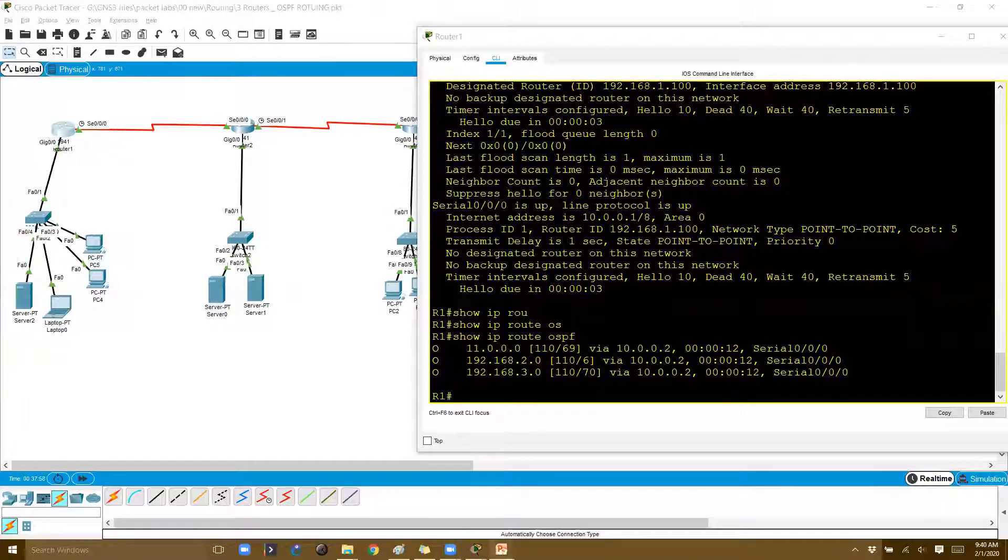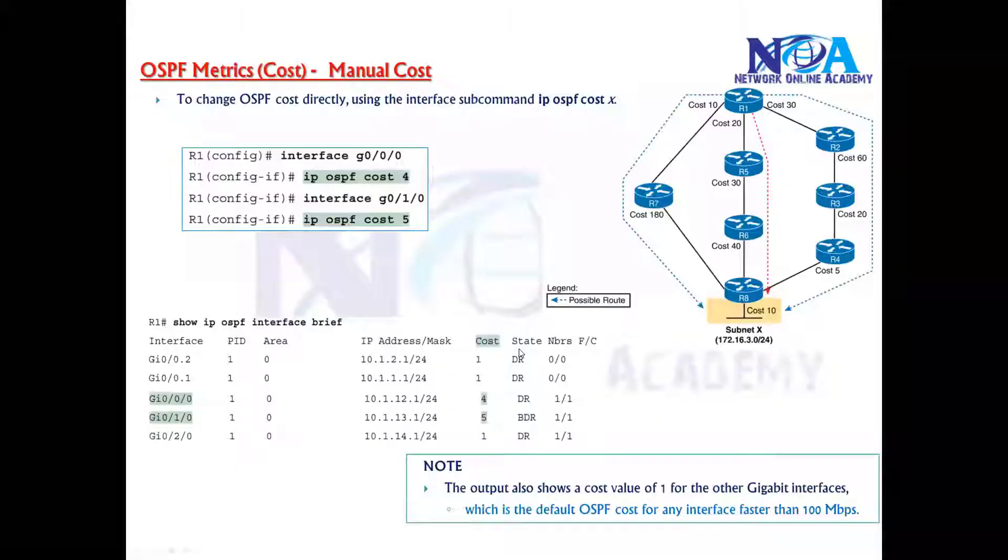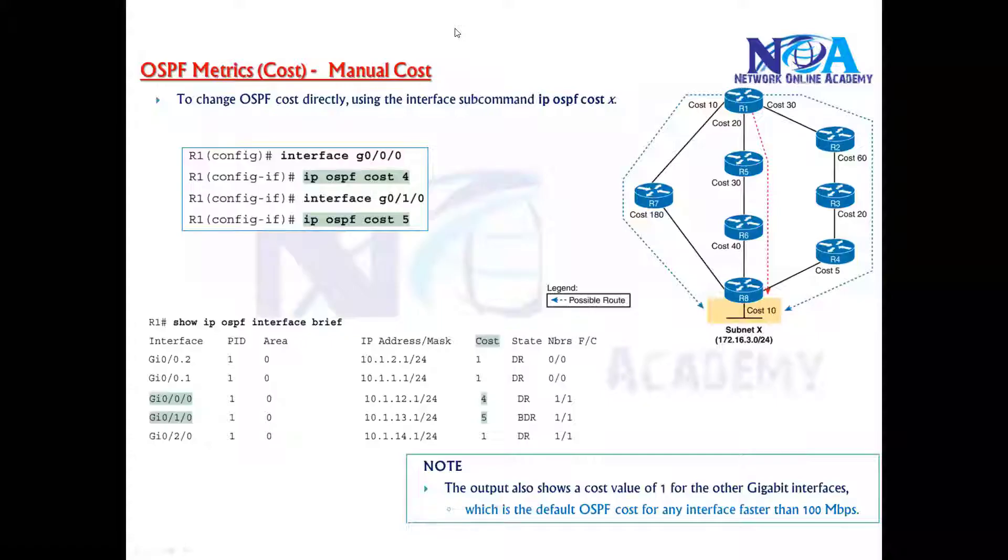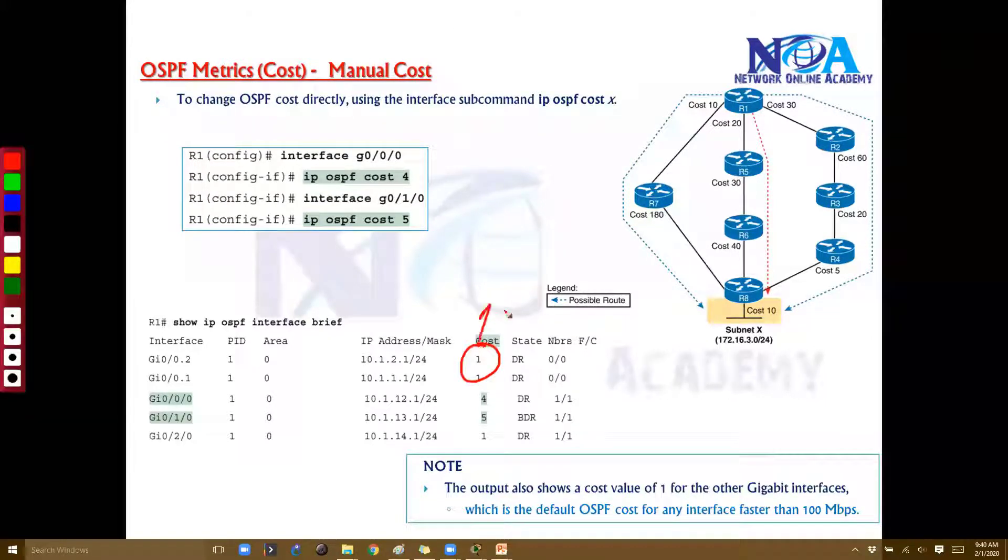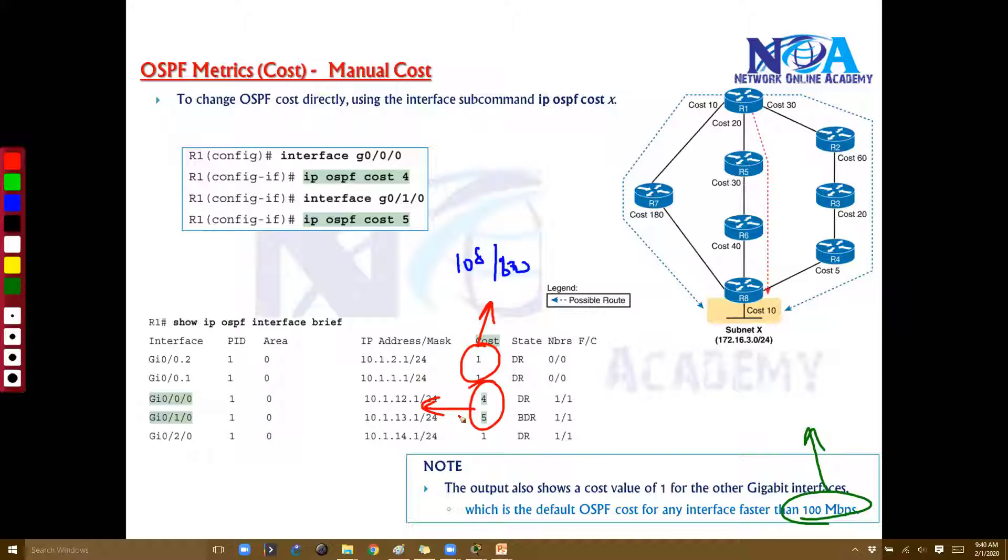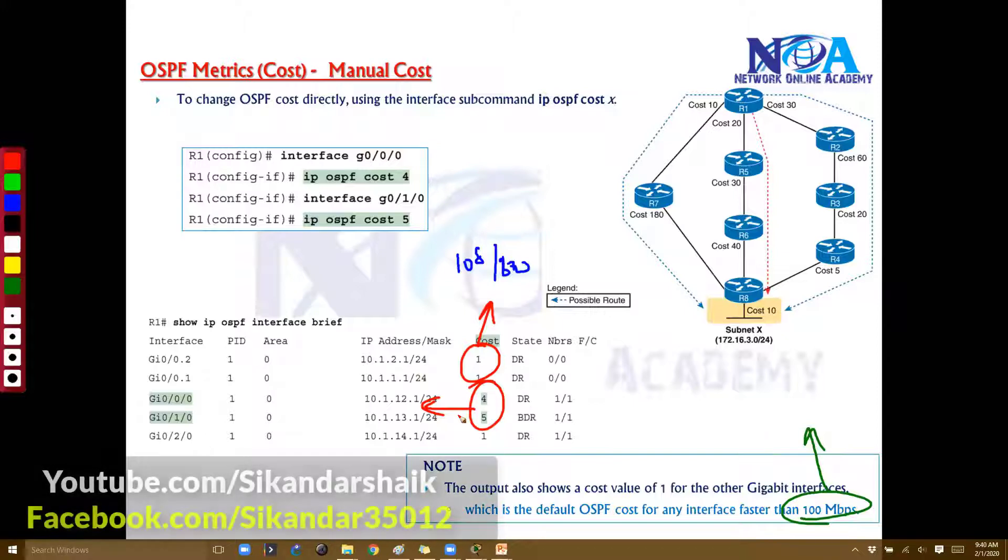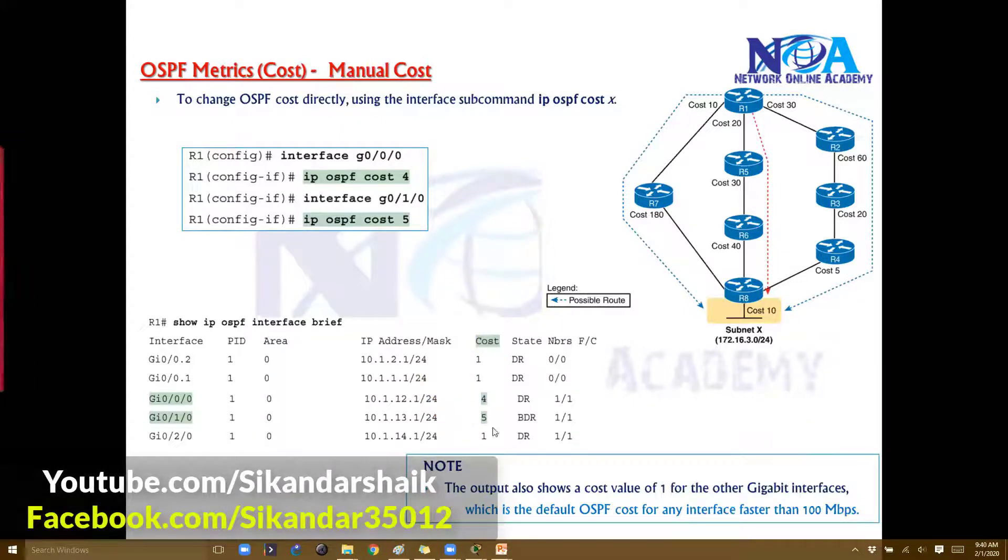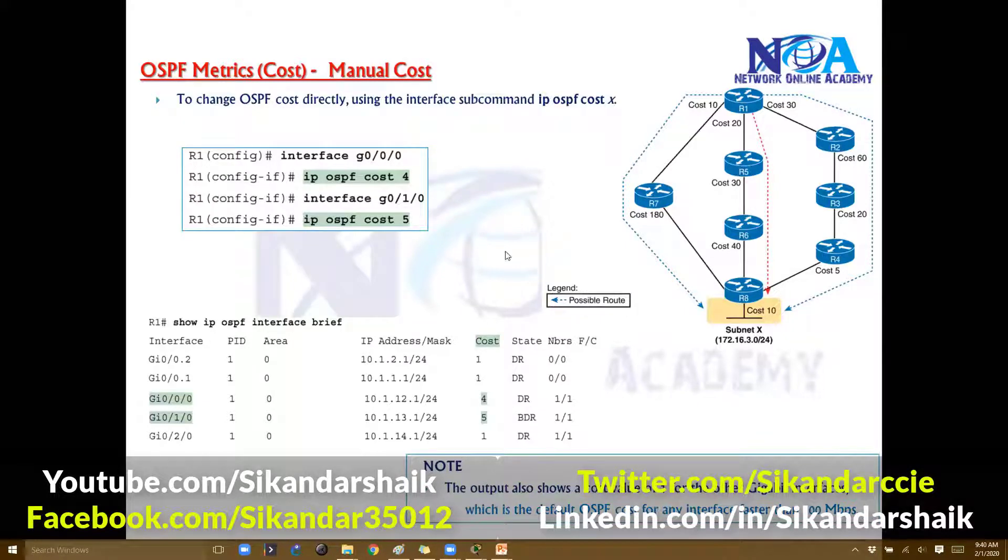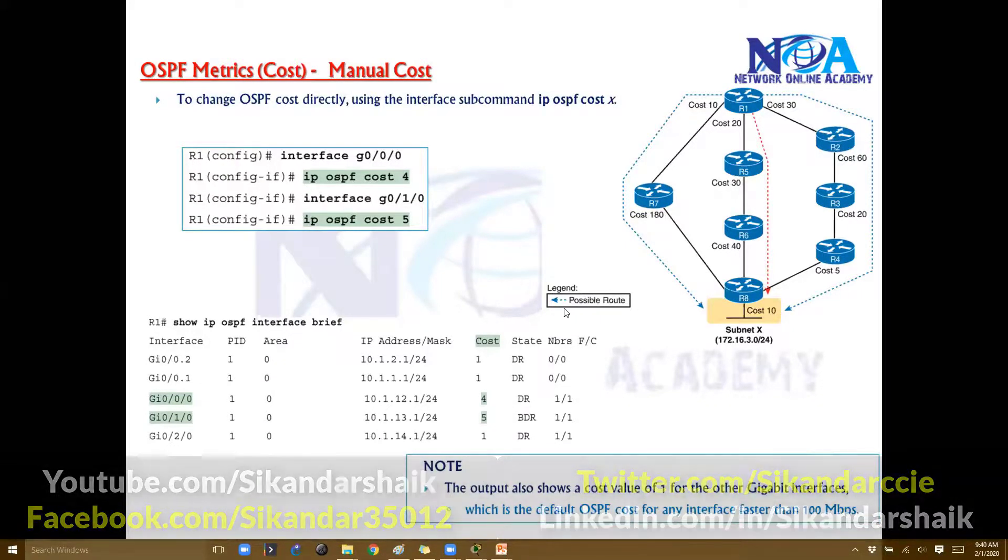This is another way where we can go to each interface and decide our own cost values. In this example, the cost values are one based on the default 10 to the power of 8 divided by bandwidth—the default cost of one for any link above or equal to 100 Mbps—and other interfaces which we've changed. Based on this, the best route can change. At the end, it calculates the sum of all cost values to reach the particular network.